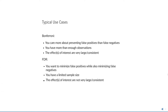Now you might be wondering: if FDR is better than Bonferroni, why would you ever use Bonferroni? The first reason is that it is very simple. FDR correction cannot always be done with this procedure, for example when tests are correlated, and Bonferroni is always valid. If you care more about preventing false positives than false negatives, you definitely want to use Bonferroni, because it is very strict on false positives. And if you have more than enough observations to see a significant effect, or your effects of interest are very large and very consistent, then your p-values will be very small, and even after a strict correction like Bonferroni, you will still see significant results. On the other hand, if you want to minimize false positives while also preventing false negatives, then FDR correction is better — especially if you have a limited sample size or the effects are not very large, then FDR correction might point to subtle differences that Bonferroni would miss.